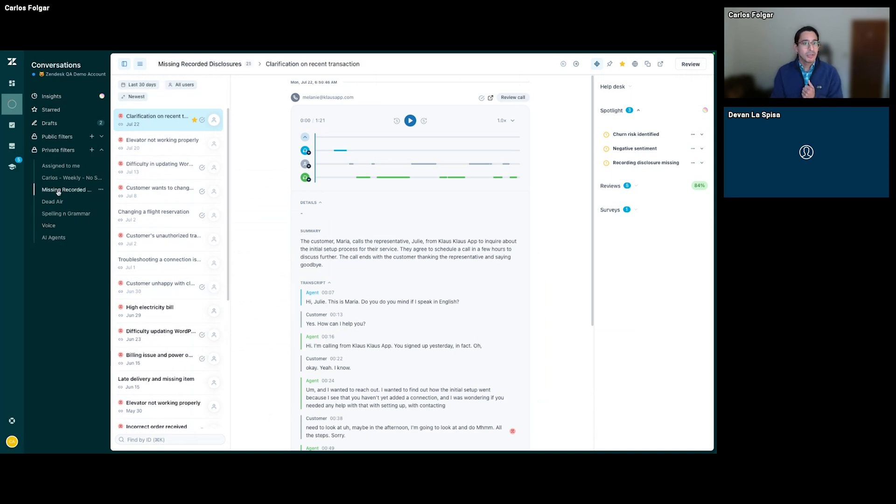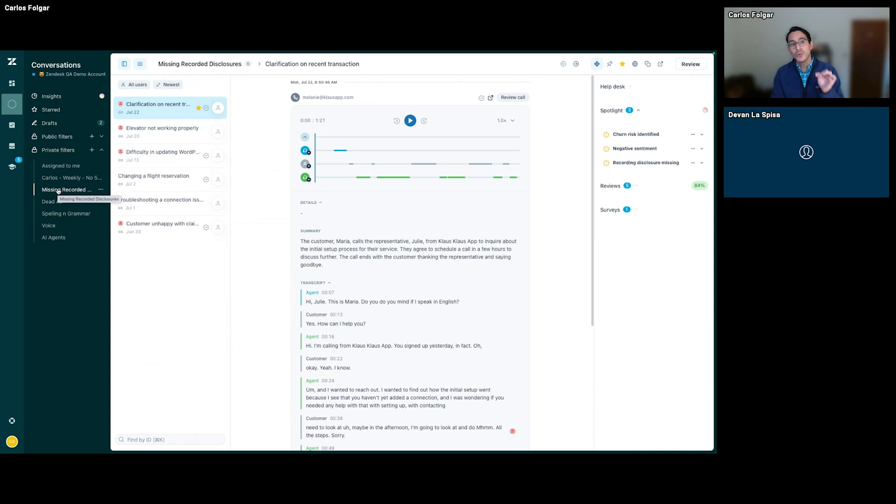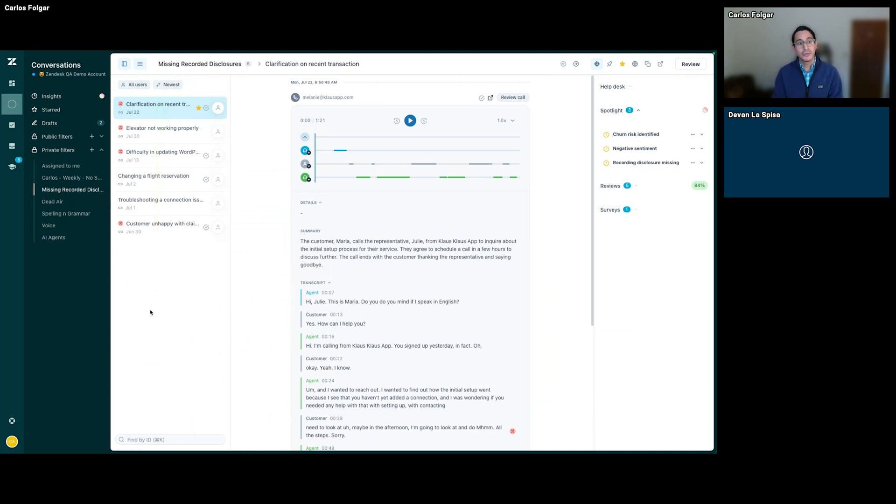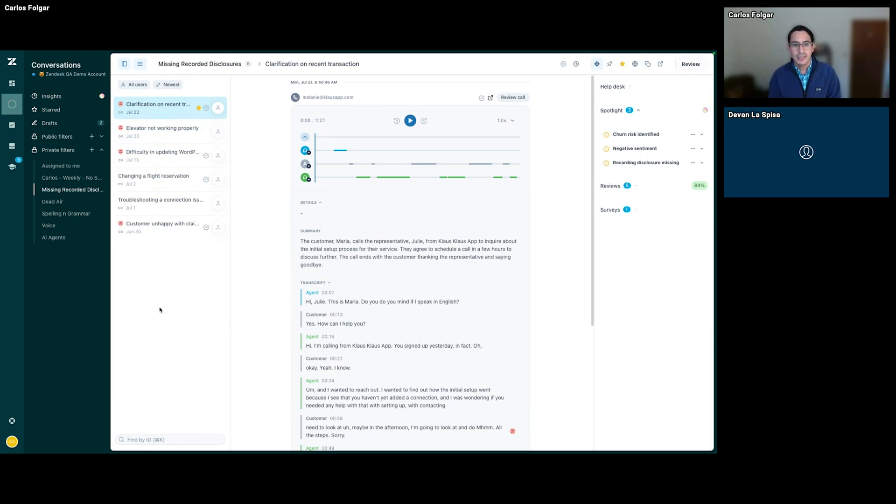In this case, I'm going to select a filter I created where I'm looking at calls where the recorded disclosures are missing. We get a set of calls into my inbox as a reviewer, and I can start checking these out. From the thousands and tens of thousands, we're leveraging AI to identify the ones I need to spend my time looking at.